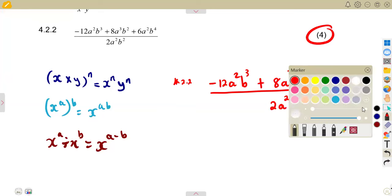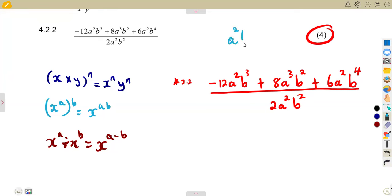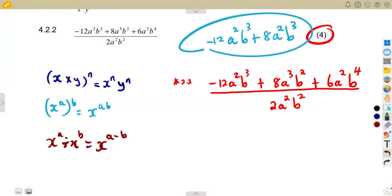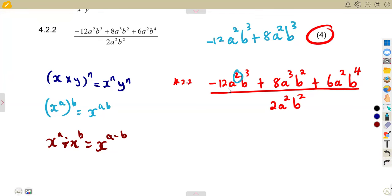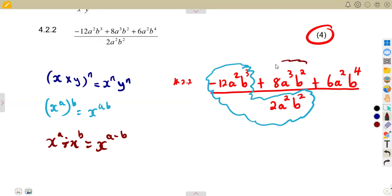There is no law for adding exponents, so we cannot simplify by addition. There are also no like terms — a² and a³ are different, and b³, b², b⁴ are all different. Addition is not possible. What we can do is divide each and every term in the numerator separately by the denominator.